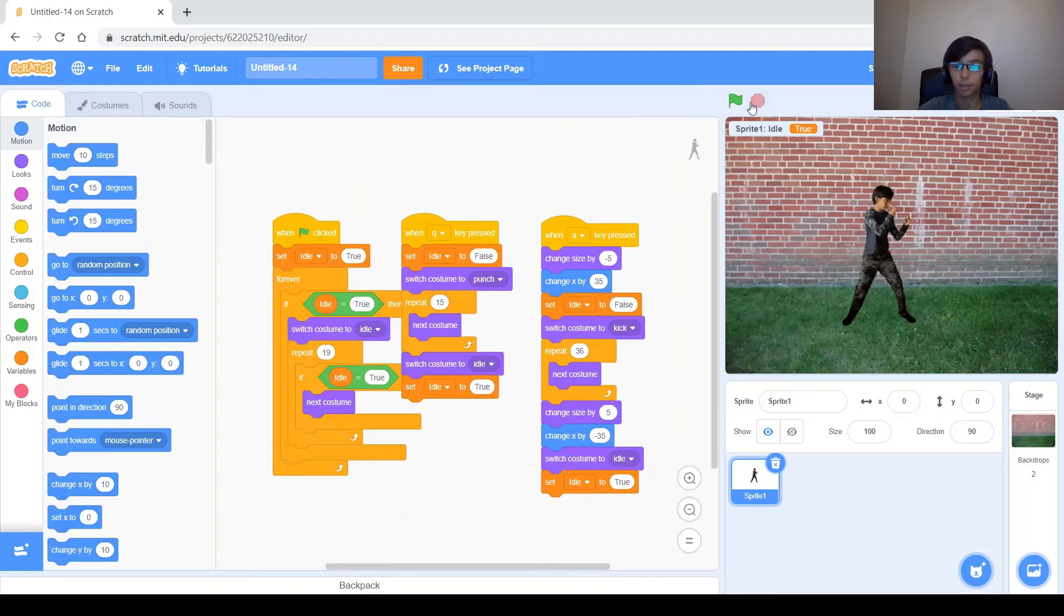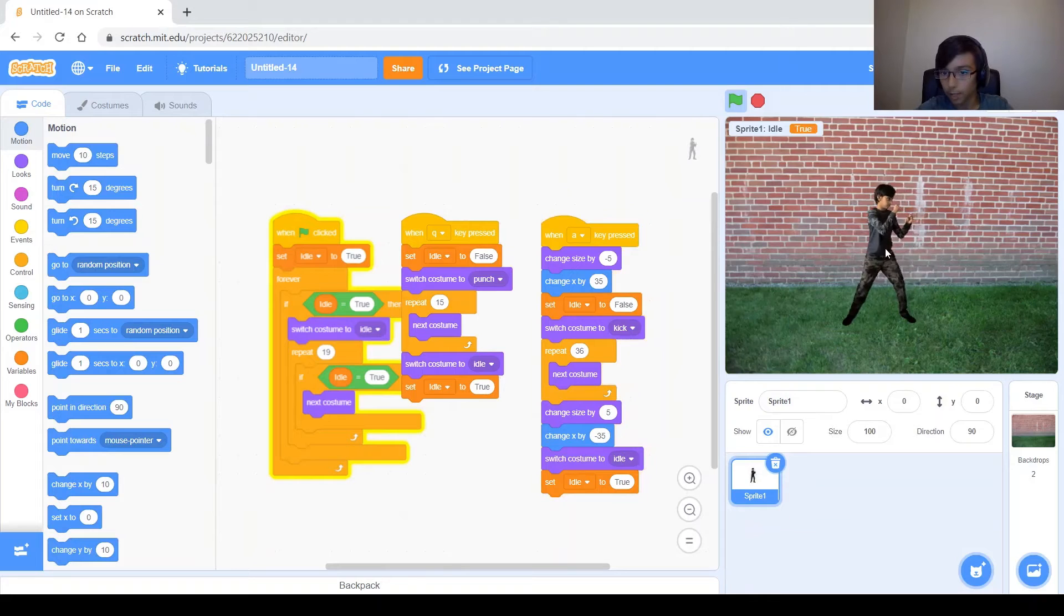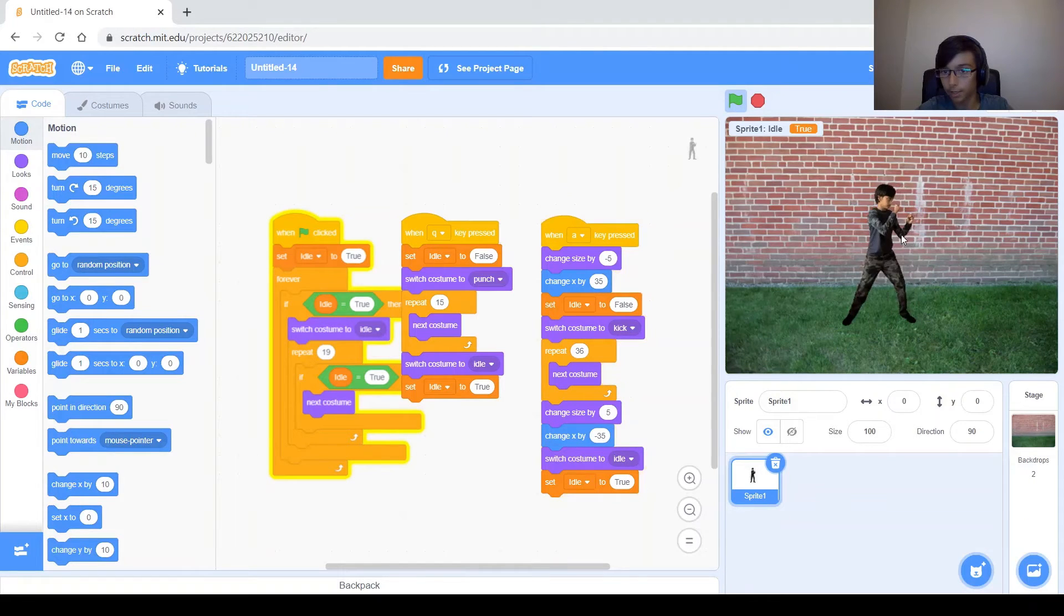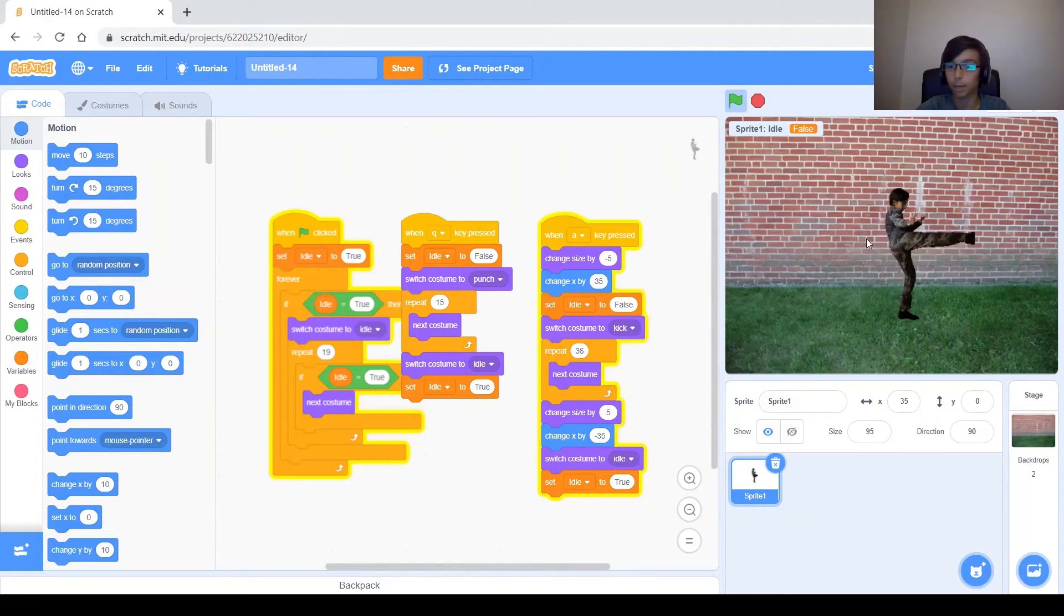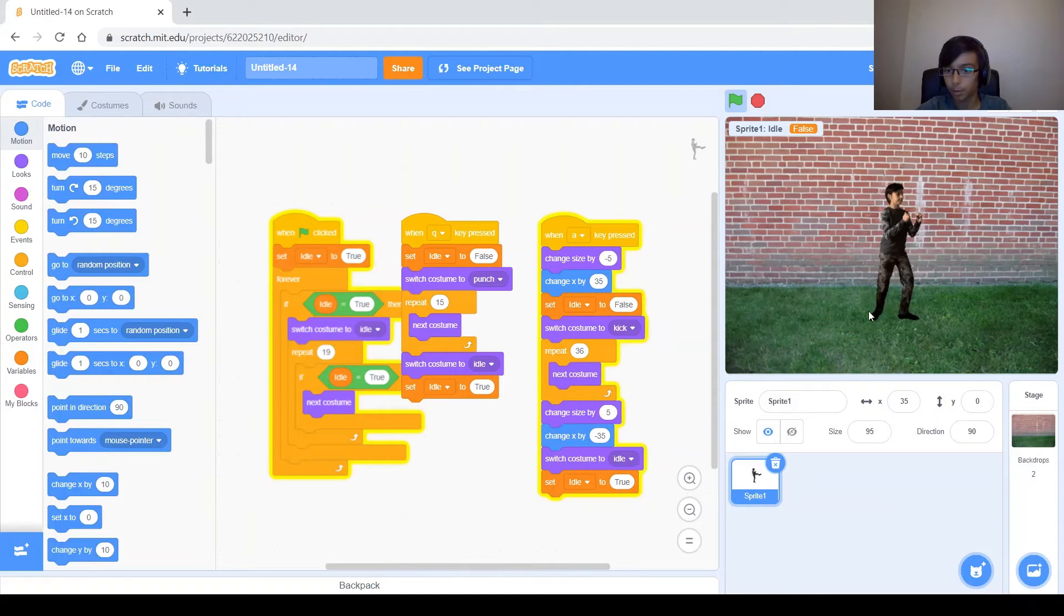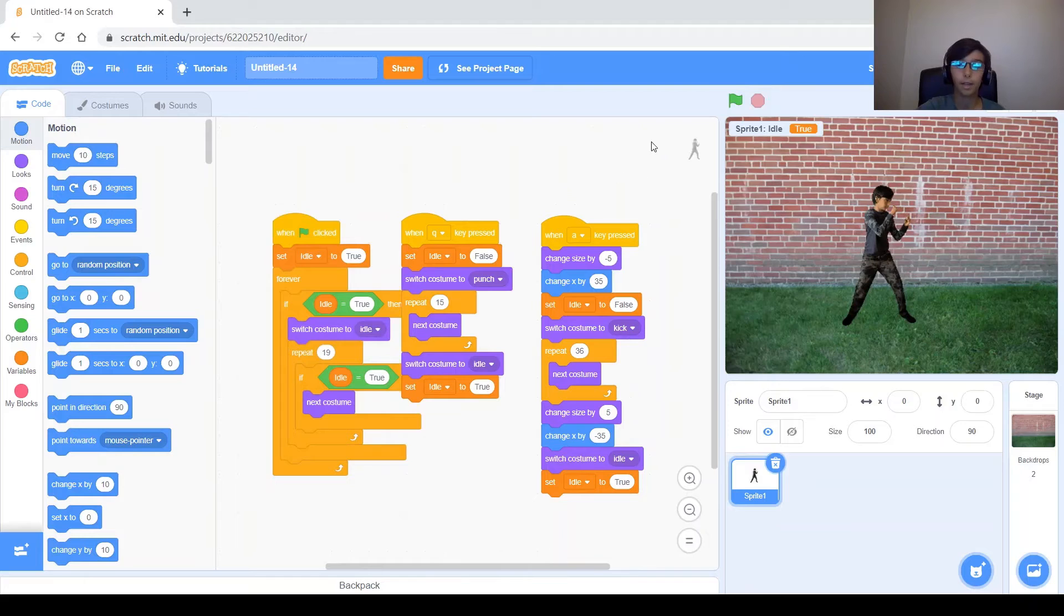But there is another problem. As you can see, in that last position there of the kick, it stays there too much. And then when it goes back to idling, you can see that I move backwards. See, my foot there, it moves backwards.